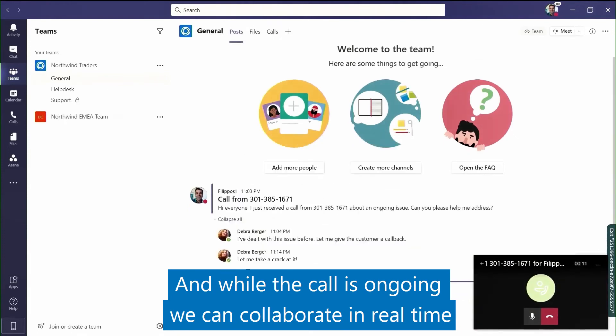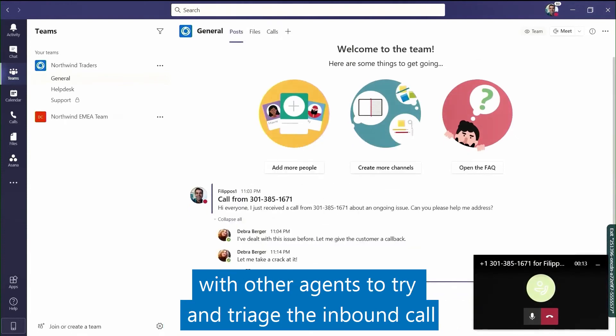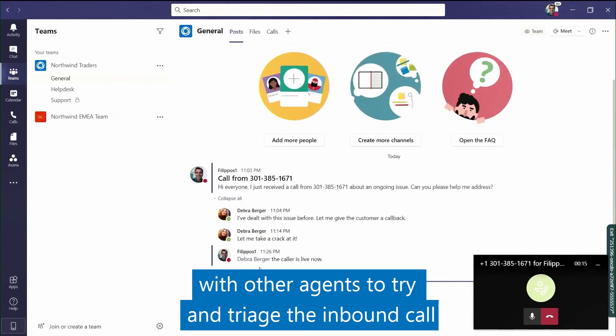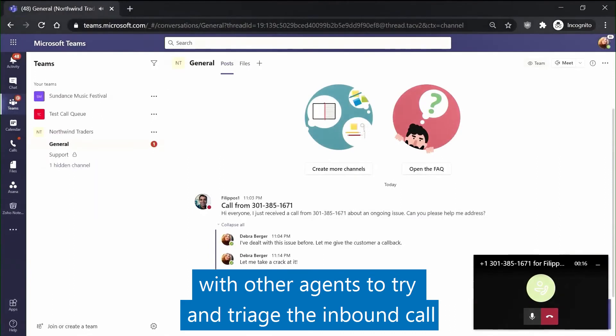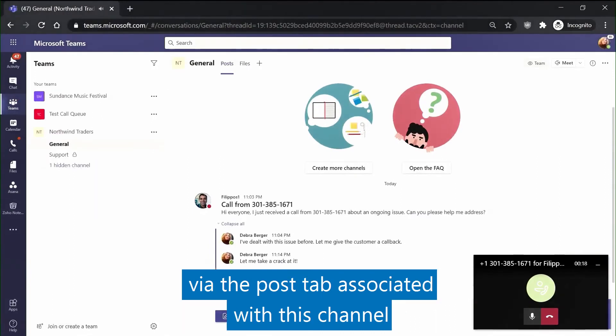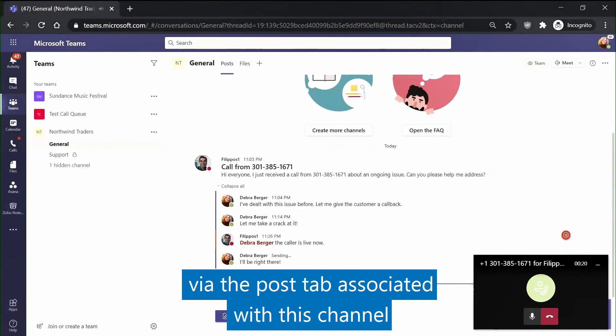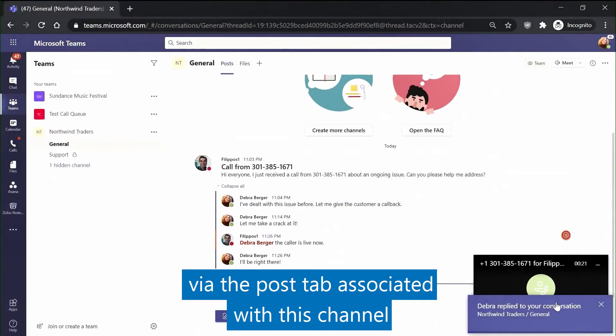While the call is ongoing, we can collaborate in real-time with other agents to triage the inbound call via the posts tab associated with this channel.